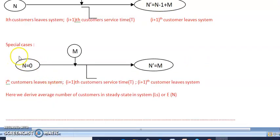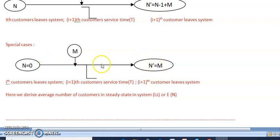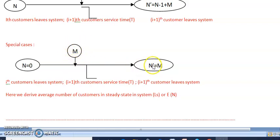In the special case where there are zero customers in the system and m customers enter during the service time, when the i+1 customer gets service and leaves the system, n-dash will have only m customers. So when n equals zero, n-dash equals m.